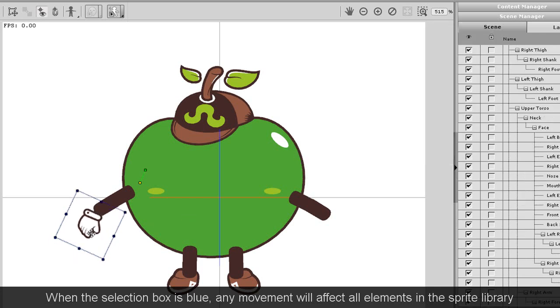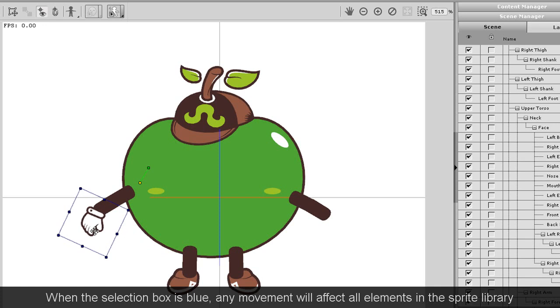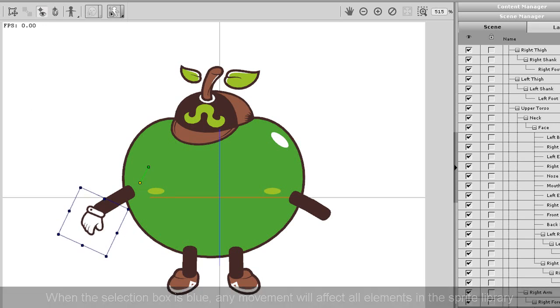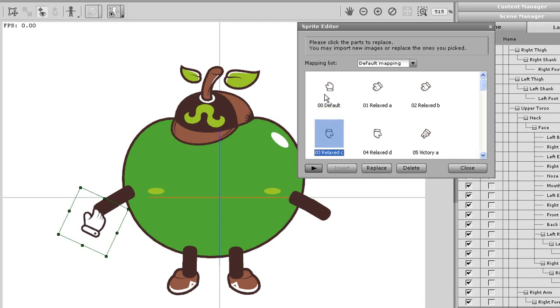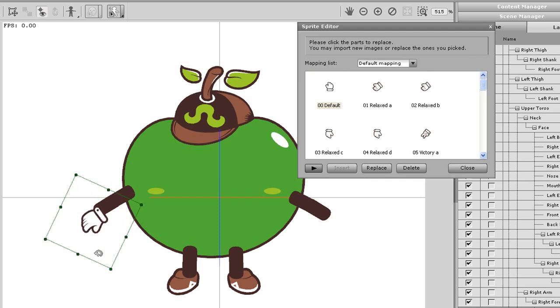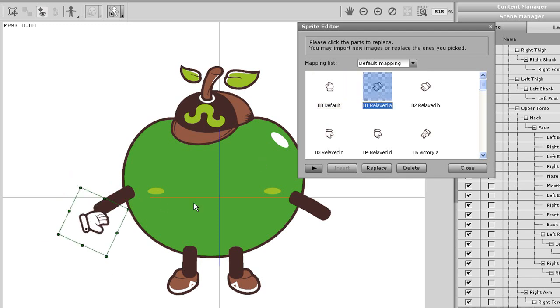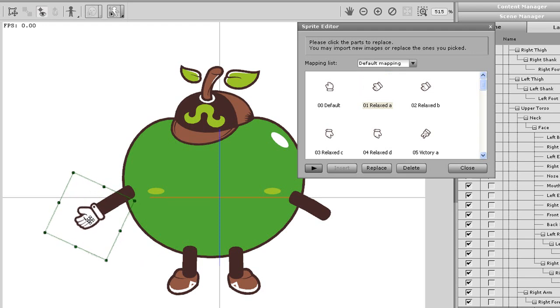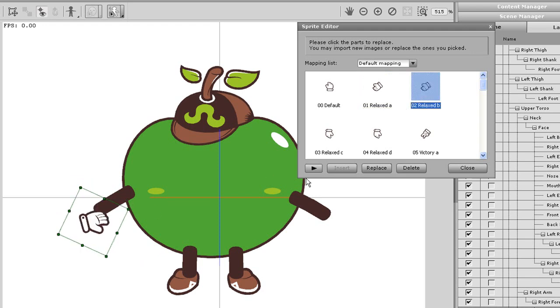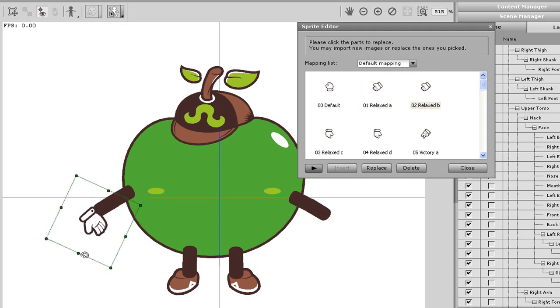The blue box means that I can perform sprite level editing, which will affect every single sprite element in the sprite library. Therefore when I move the hand here to the correct position, then all of the other elements in the sprite library will do likewise. When I enter back into the sprite library, you'll see that the position of all of my hands has changed, but I still need to do some minor rotation and repositioning.